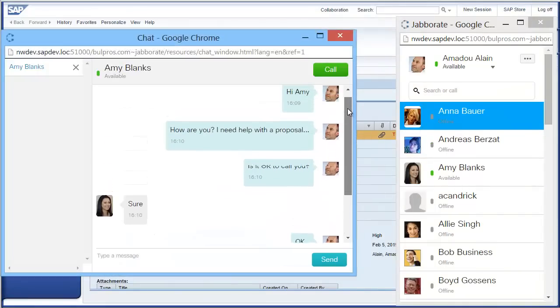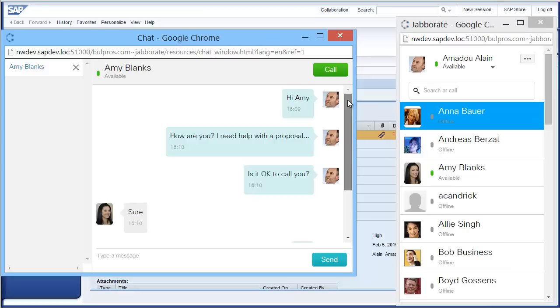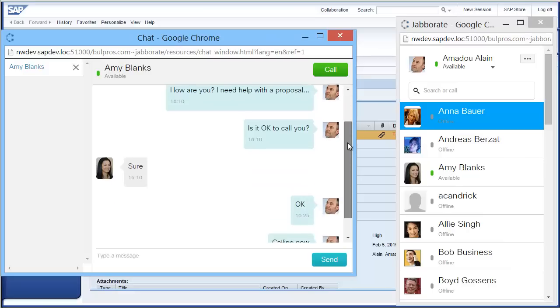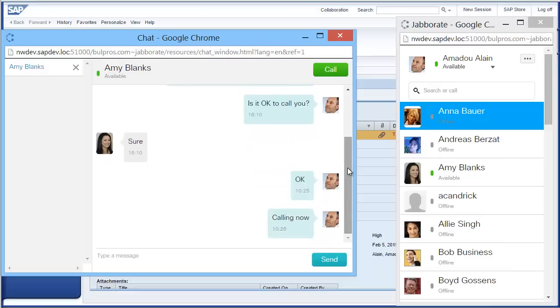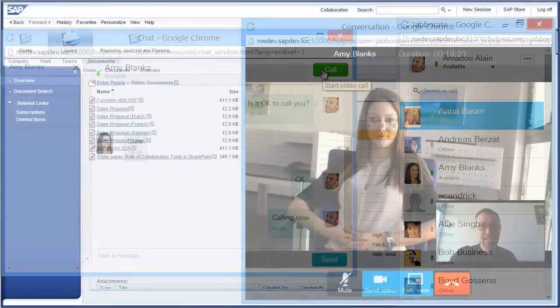The chat session will persist until you log off. If you decide you need to talk to someone, you can do it right from the chat interface, or you can go back to your contact list and select call.